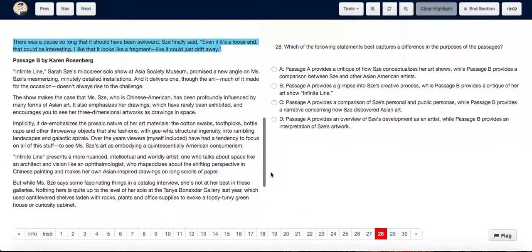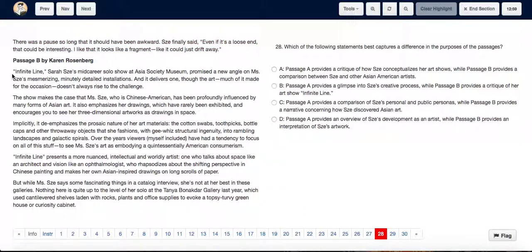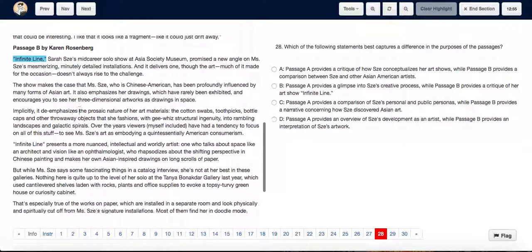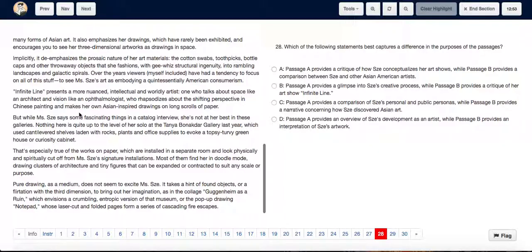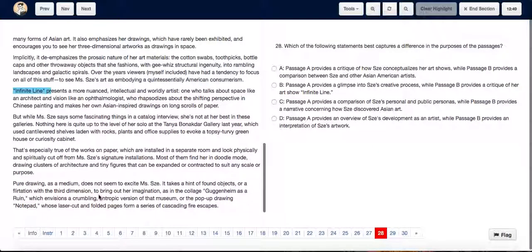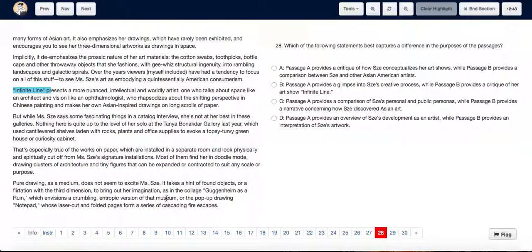Now when we talk about passage B, passage B starts on the subject of her show in finite line. As we go down, it's discussing the show in finite line pretty much throughout the paragraph.